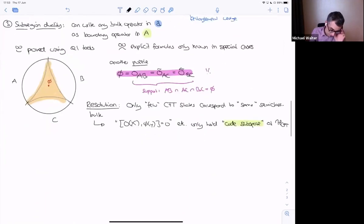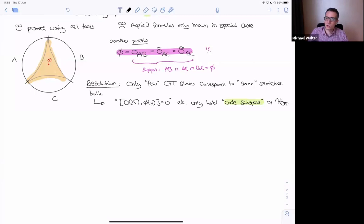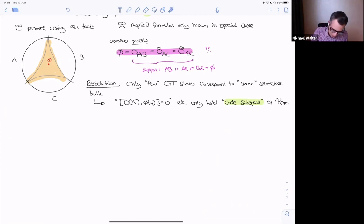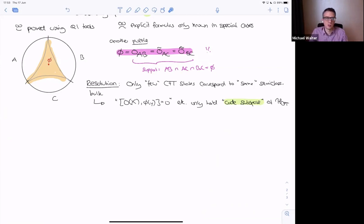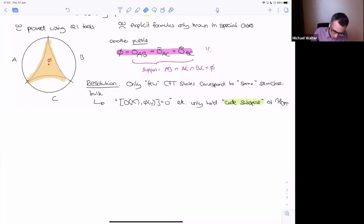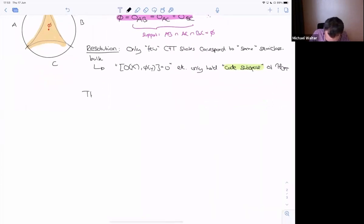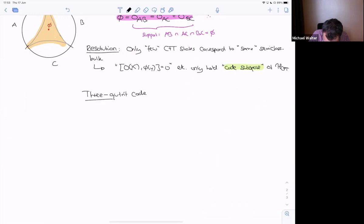The remaining time will be spent on the three-qutrit code, which is a completely idealized toy model of this bulk-boundary mapping. There's just one bulk degree of freedom — no bulk geometry — mapped into a boundary composed of three degrees of freedom. Nevertheless, in this toy model essentially all these features hold. It turns out qubits won't work for this construction; one needs qutrits.